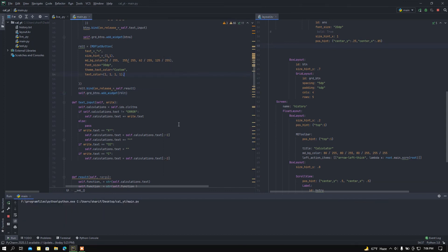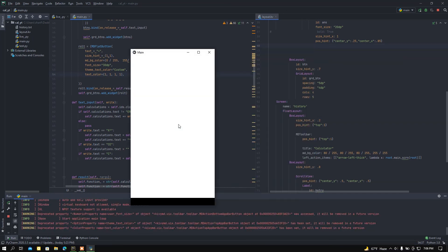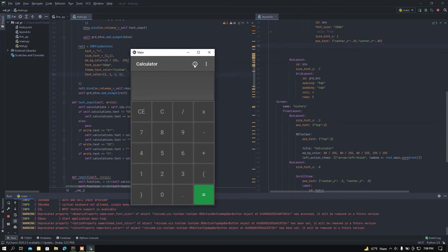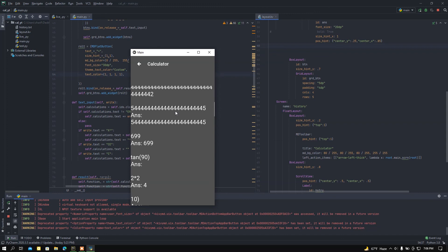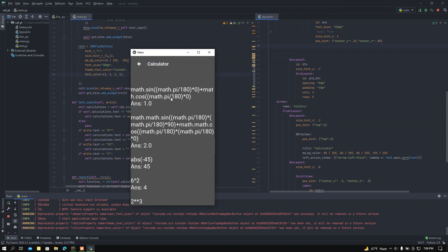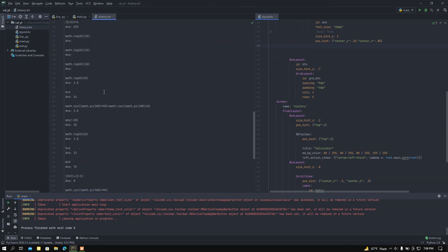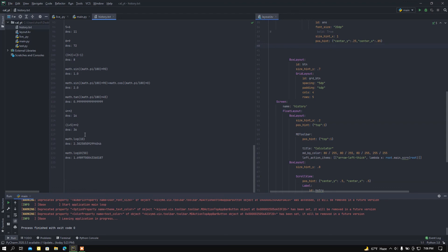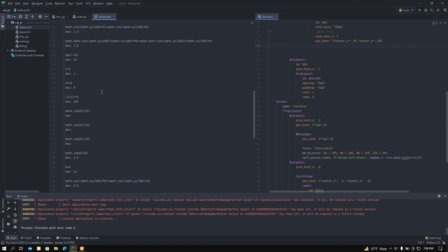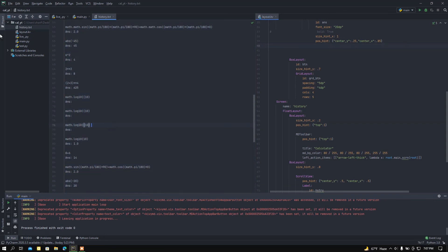If I close this and rerun — if I press the history button, we can see the history hasn't changed. It always saves the history because I added a history.txt file. All the maths done while building this application are saved there, and in the history page the strings are loaded.